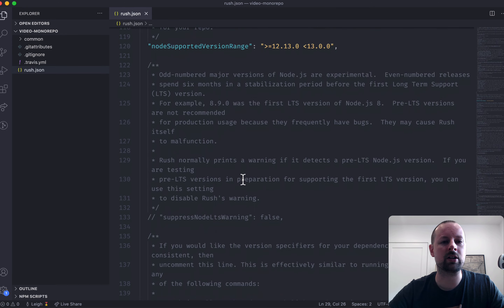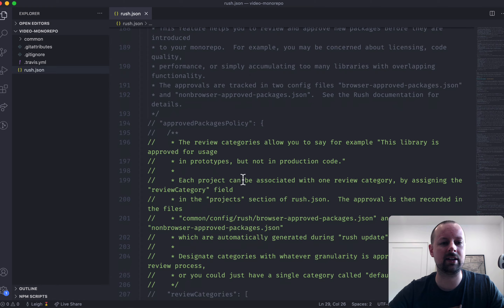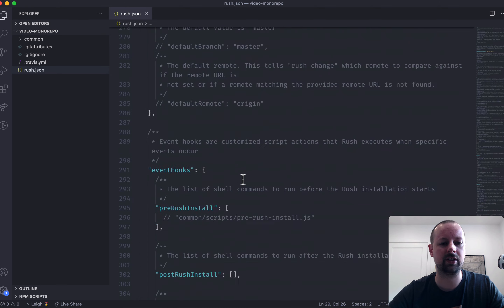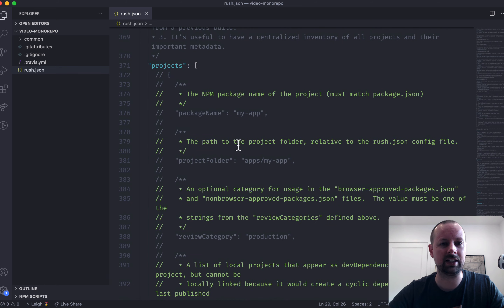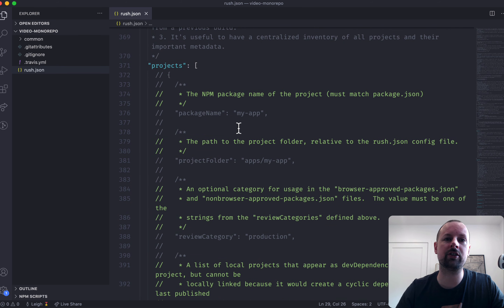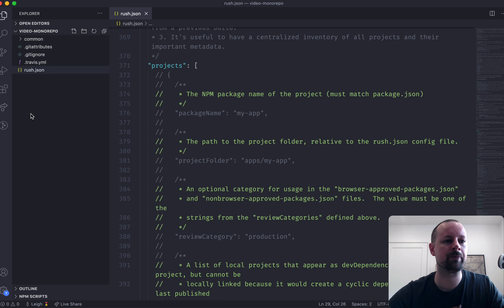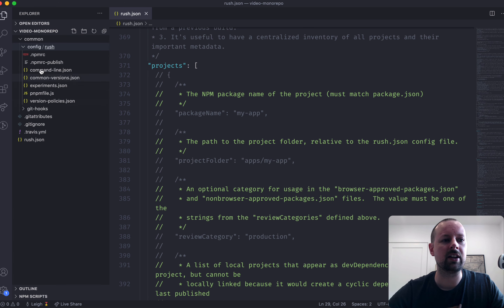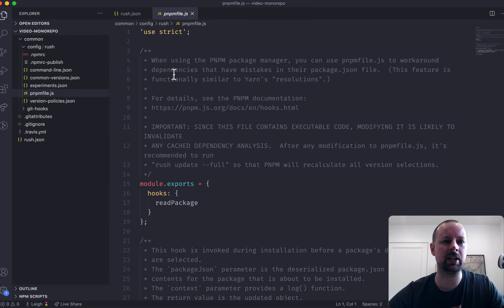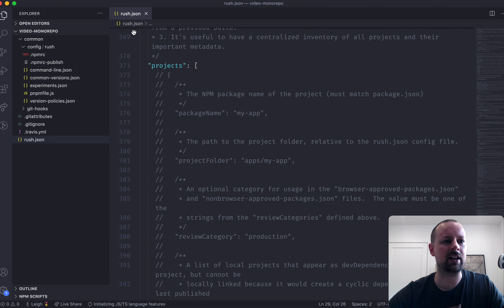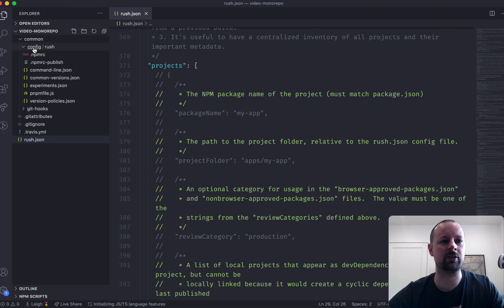There are a lot of options with a lot of comments, but the section we're actually going to interact with is 'projects'. This is where we'll add our two different projects that live within our monorepo. There are some files in common/config you might want to delete if you're not using pnpm, but because we are, we can basically leave it as is.